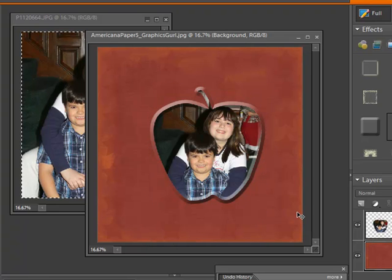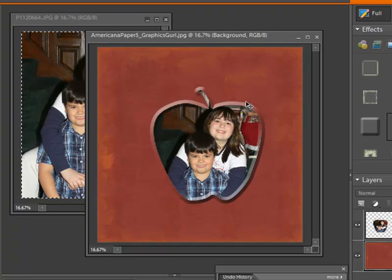Control D to deselect everything, and there we have it. We have the photograph inside the shape of the apple and I even added a little bit of 3D bevel to it.